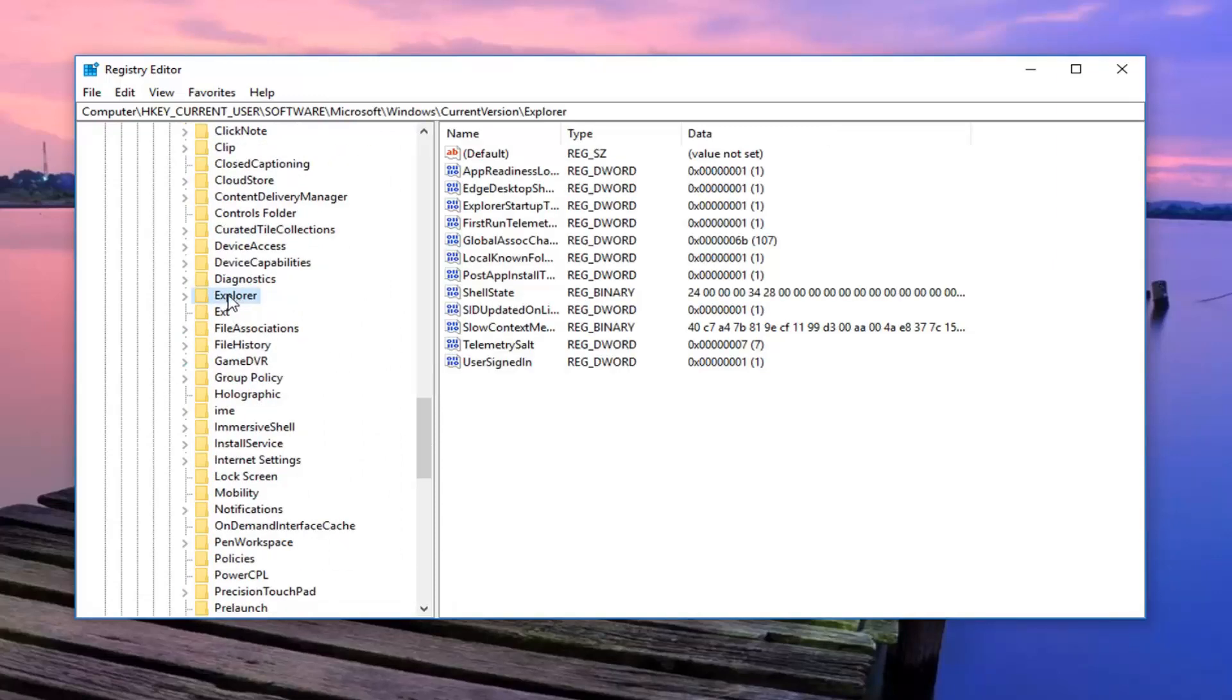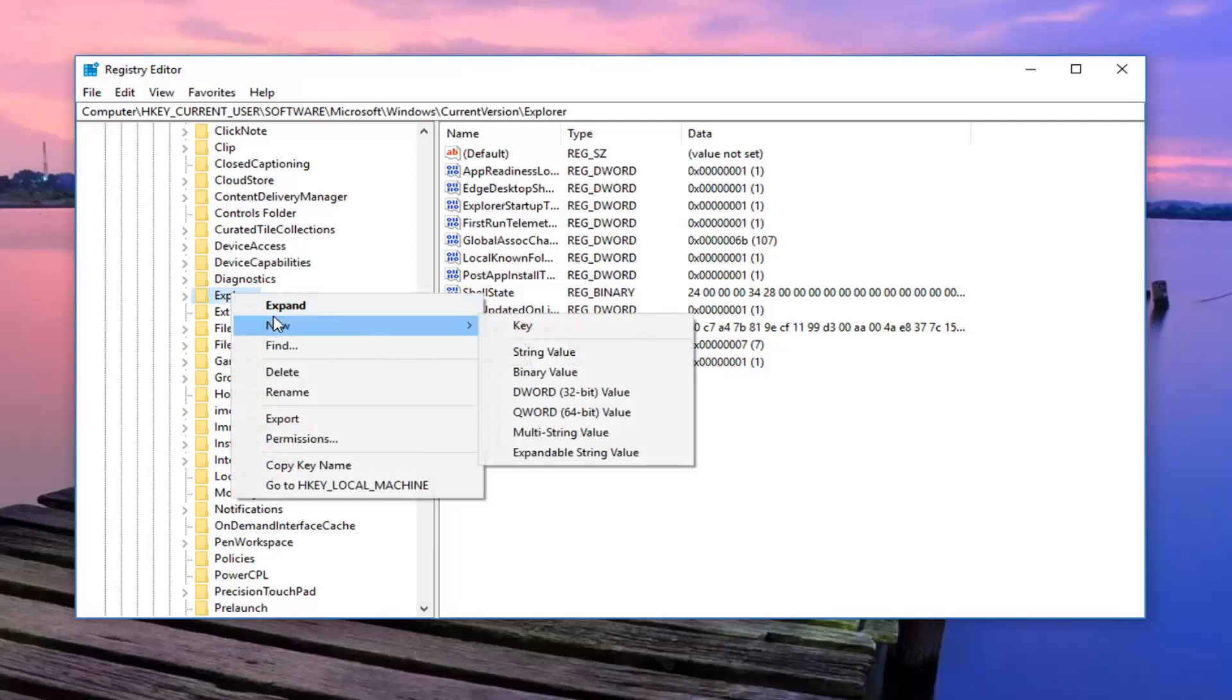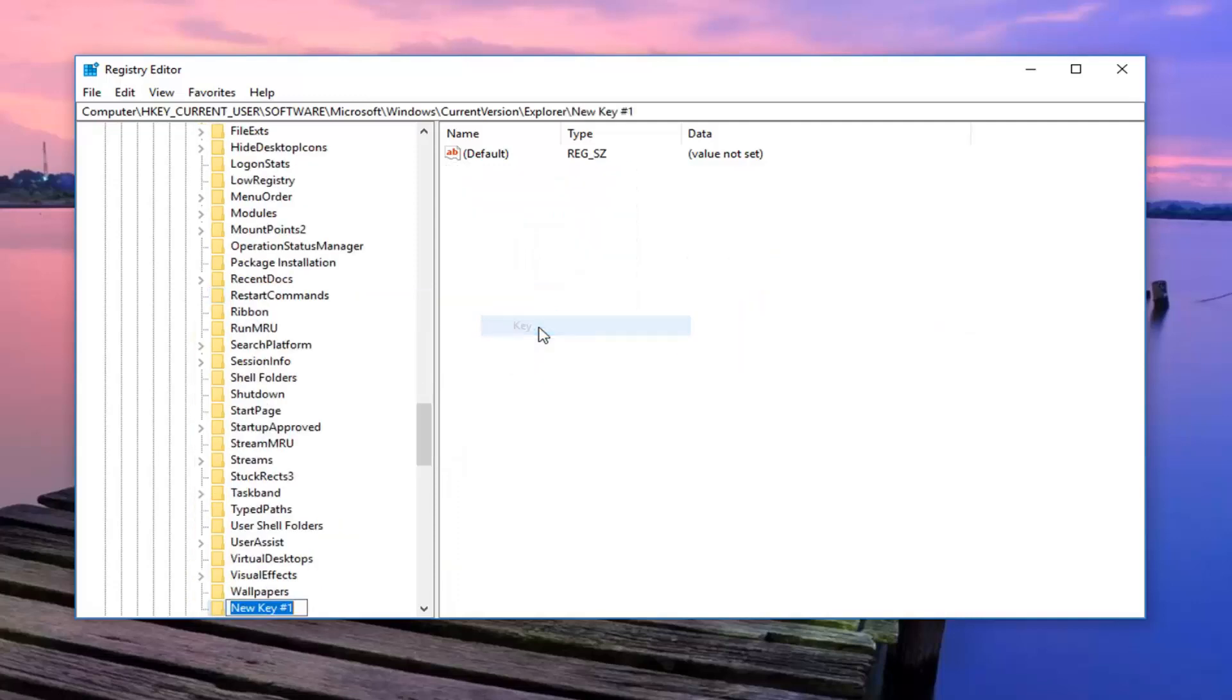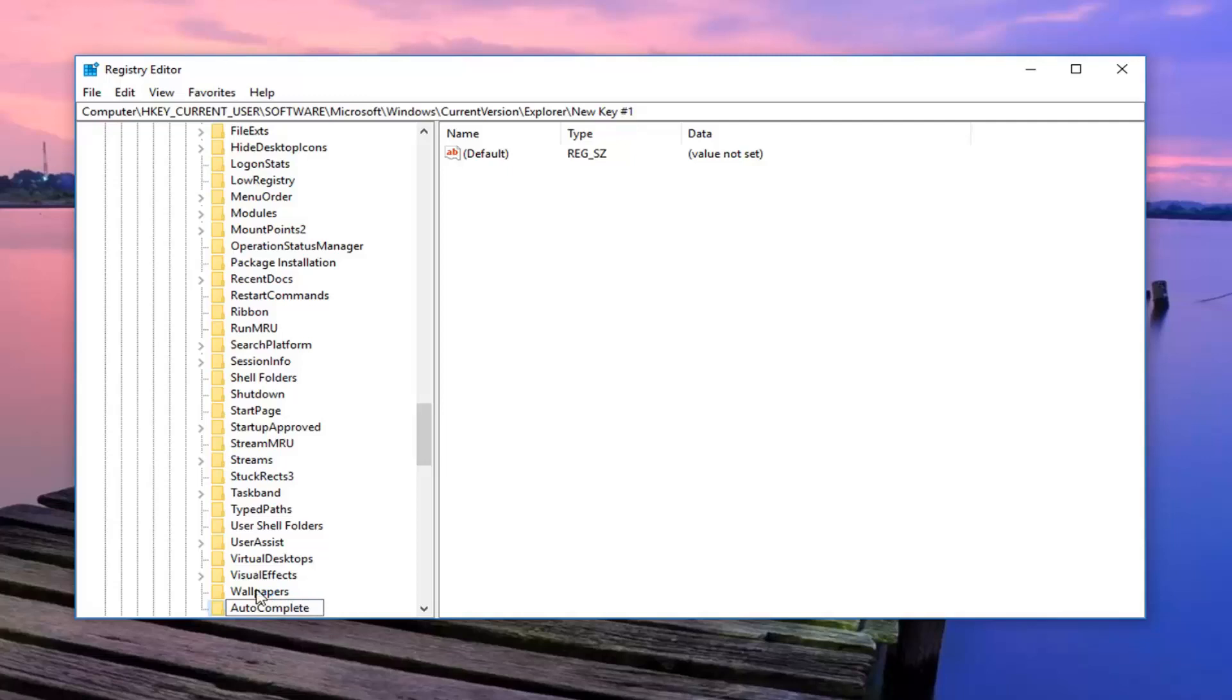While you are selecting explorer, you want to right click on the explorer folder, left click on new, and then left click on key. You want to call this key autocomplete, all one word, A-U-T-O-C-O-M-P-L-E-T-E. So again, autocomplete, all one word. Hit enter.